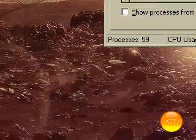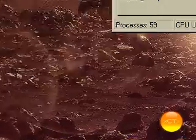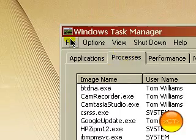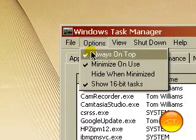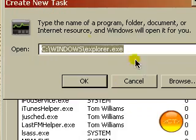And you'll see everything disappears. And then you just go to file. New task.